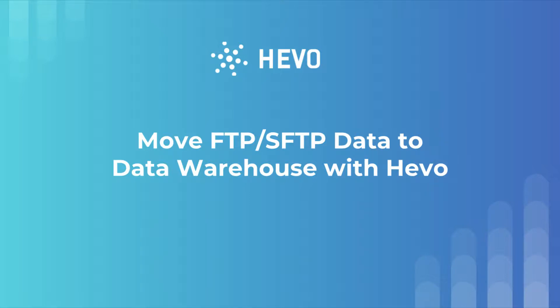Today in this video, let me show you how to load data from your FTP or SFTP file locations to your data warehouse such as Amazon Redshift, Snowflake, or Google BigQuery using Hevo.